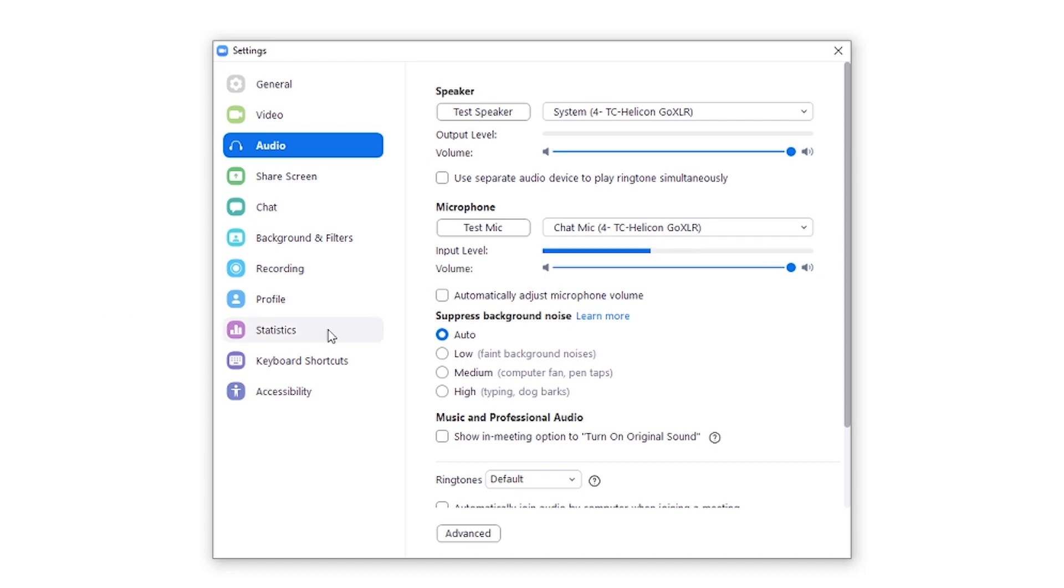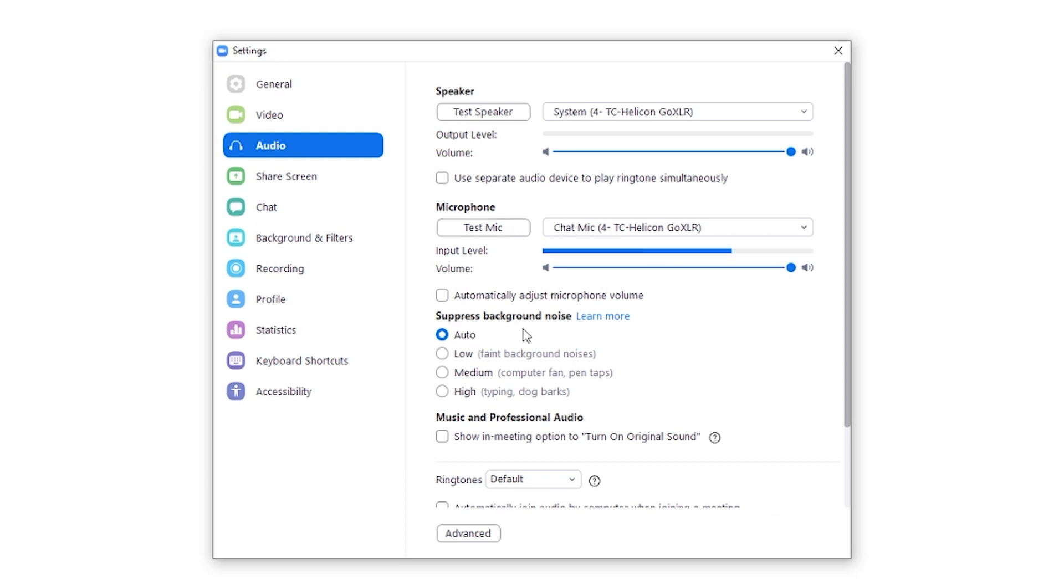What we are going to adjust right away is we're going to unclick the automatically adjust microphone volume. Basically, we want you to have control of the output volume that you're sending. If you need to test it, click on test mic, speak in there. If it's too loud, turn down your slider here. It's up to you. We are skipping suppressed background noise.